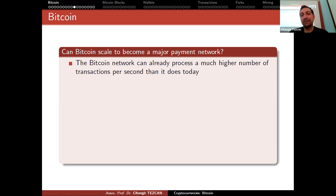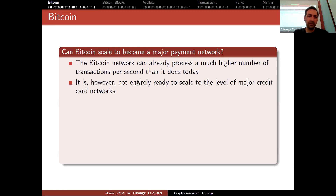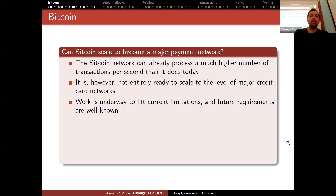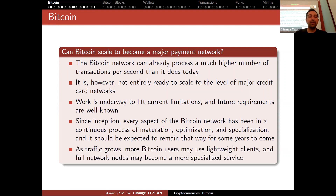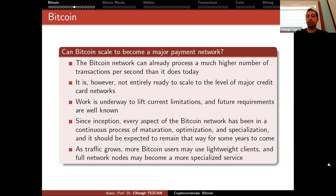The Bitcoin network can already process a much higher number of transactions per second than it does today, but it is not entirely ready to scale to the level of major credit card networks. Work is underway to lift current limitations. Since inception, every aspect of the Bitcoin network has been in a continuous process of maturation, optimization, and specialization, and it should be expected to remain that way for some years. In the future, maybe Bitcoin can be modified to become a major payment network, but not today.